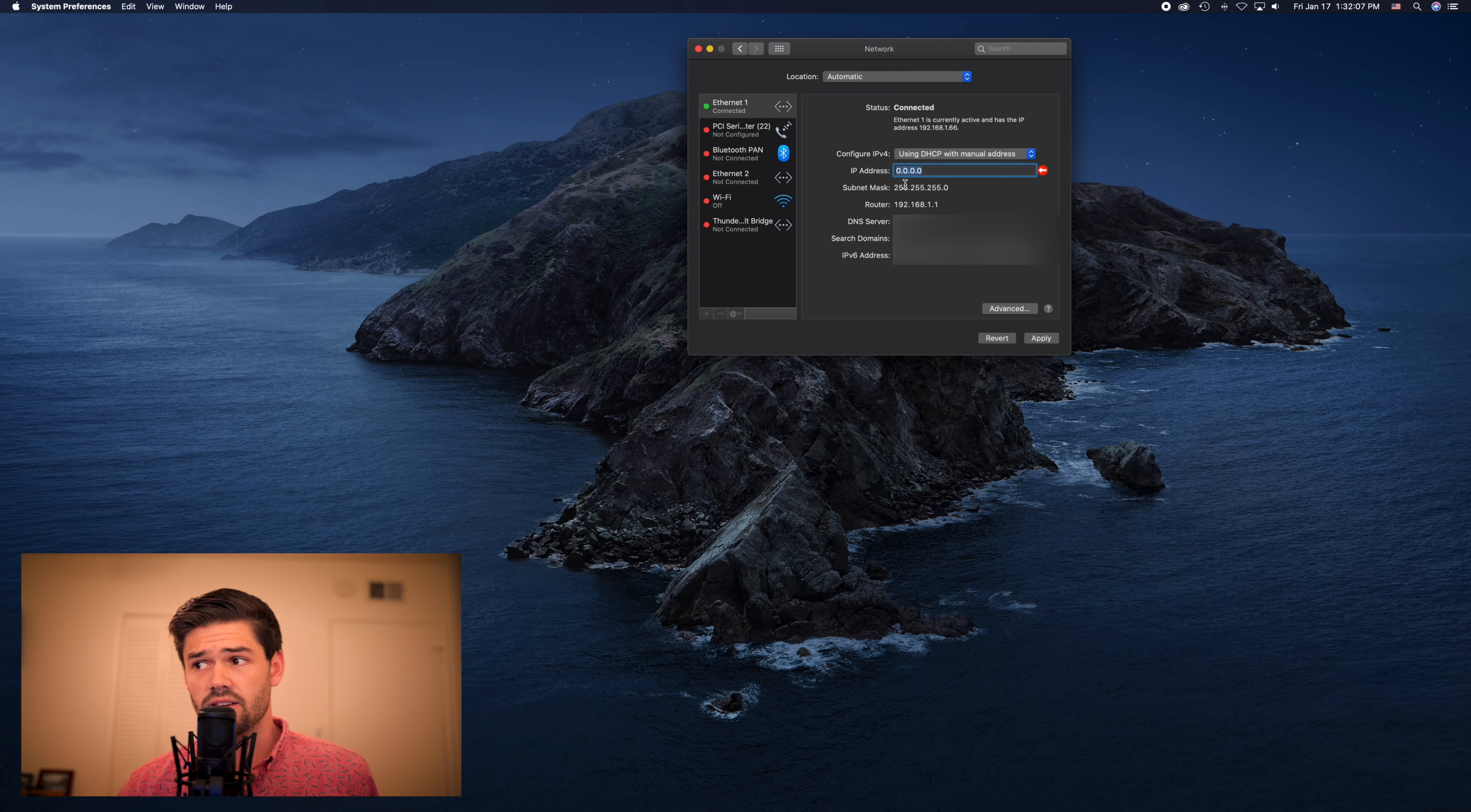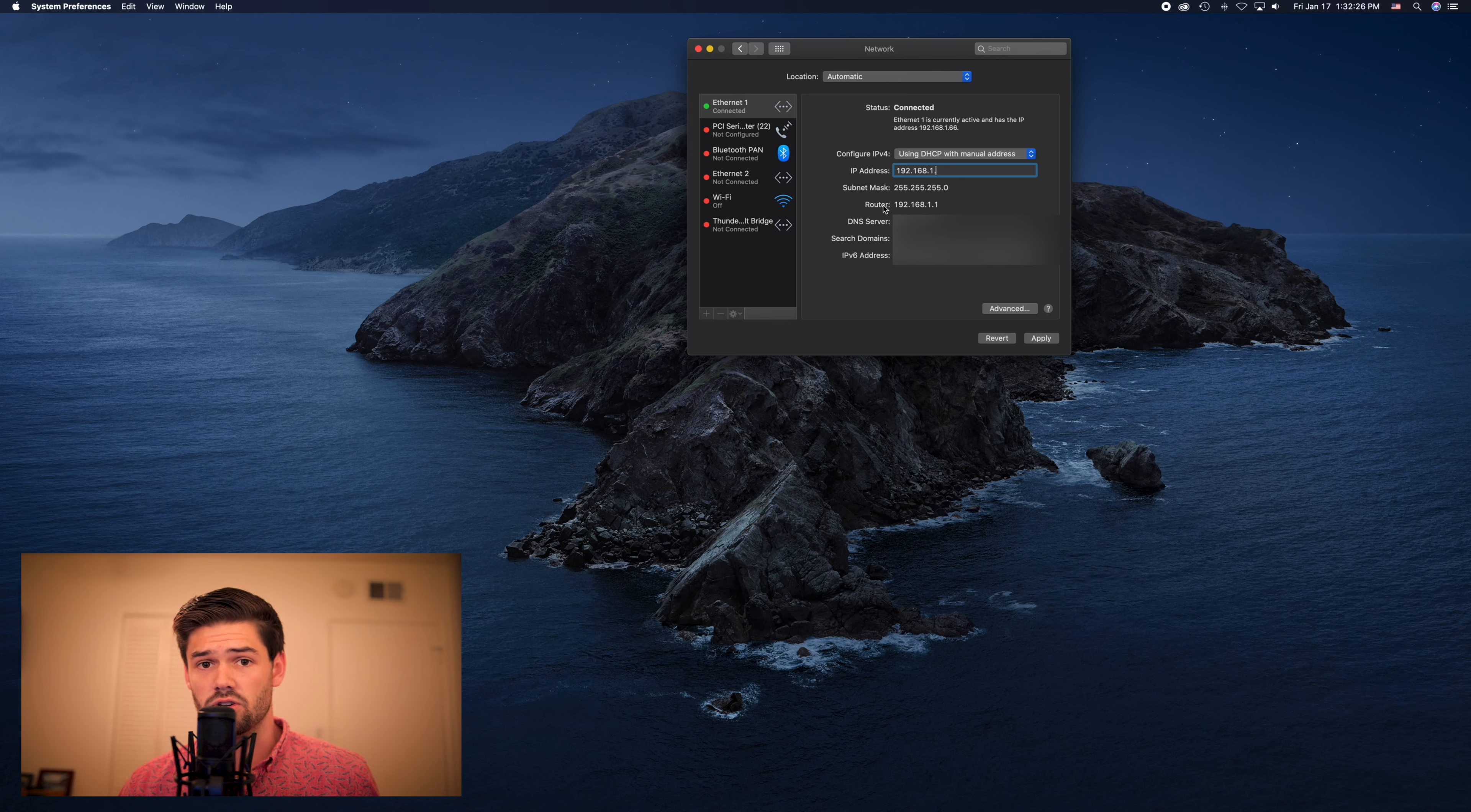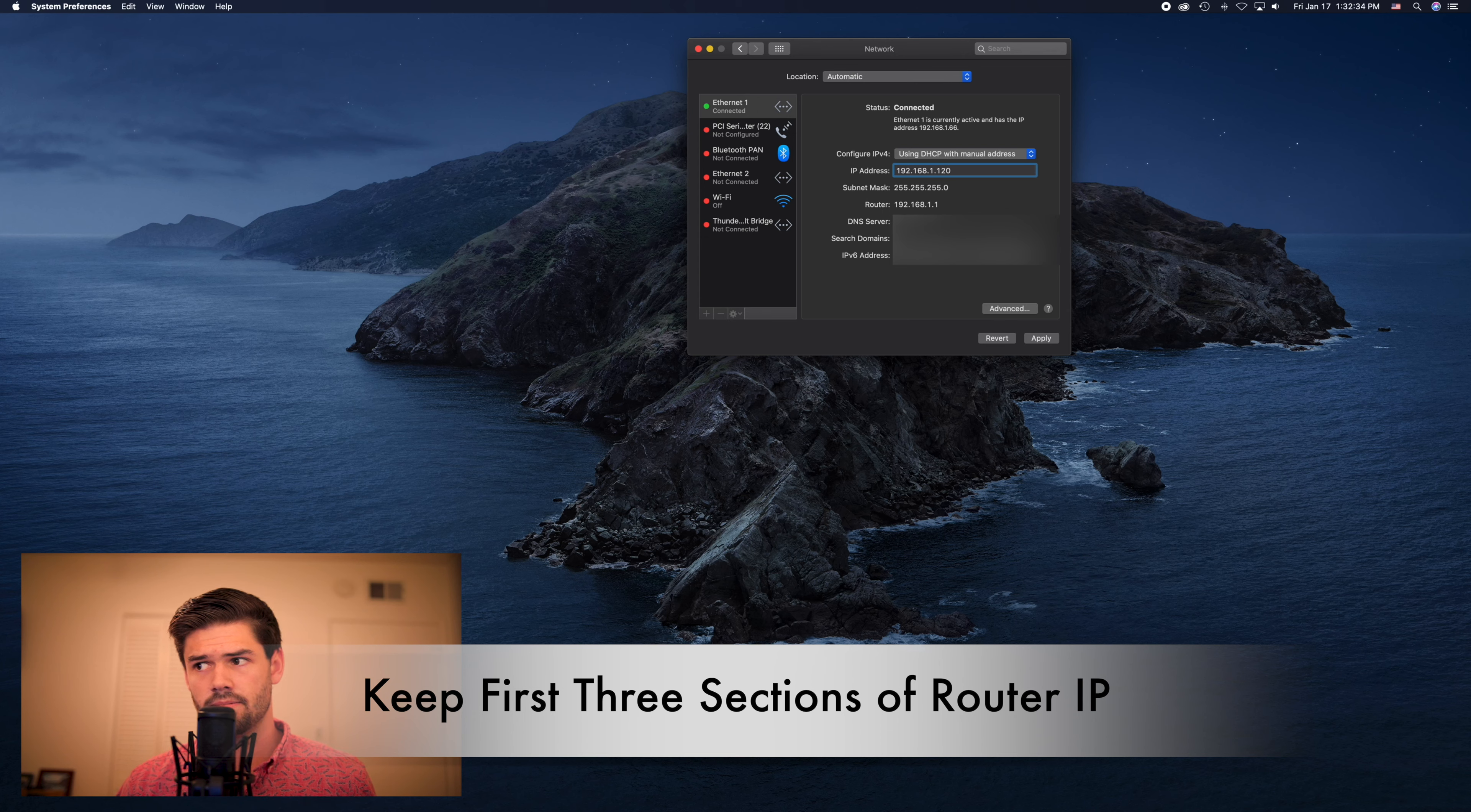So I'm going to want to keep the 192.168.1 the same. This way everything else on my network will be able to find it. You want to make sure to copy the first three segments of your router's IP address and then the fourth is what you can decide. So I'm going to change it to 120 and hit apply.